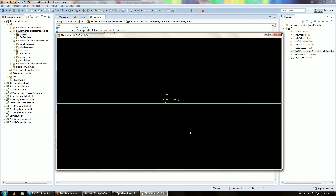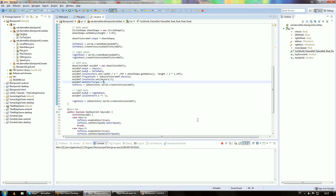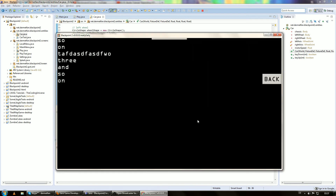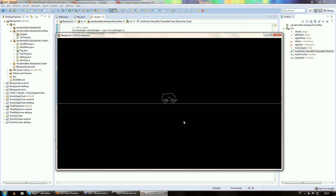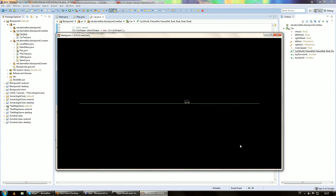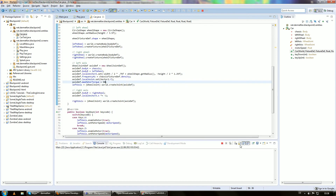The car starts driving but it's a little bit slow. Let's say 50, and there we go — we can drive this car around. It's a little bit hard to control but we can drive it.